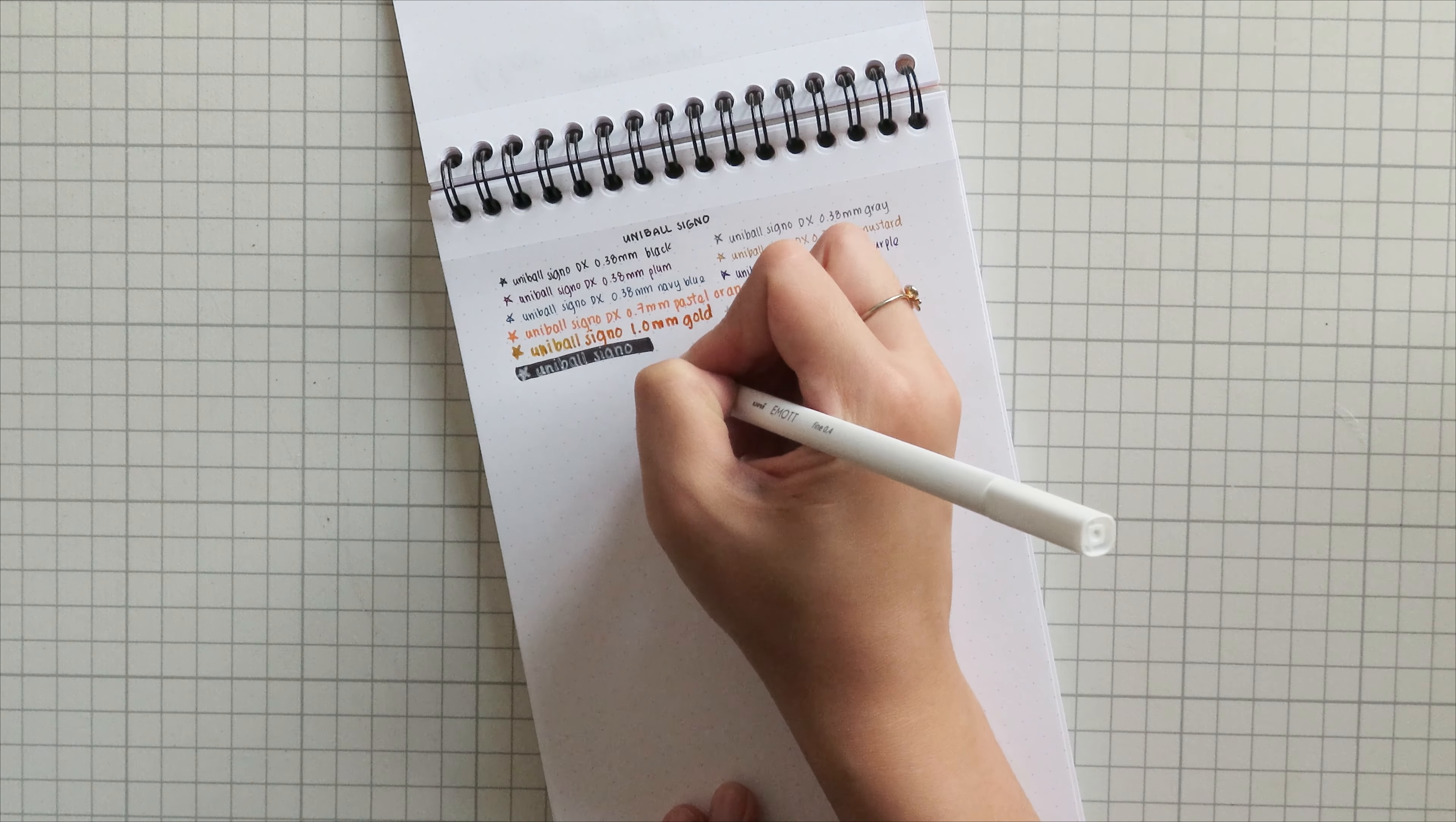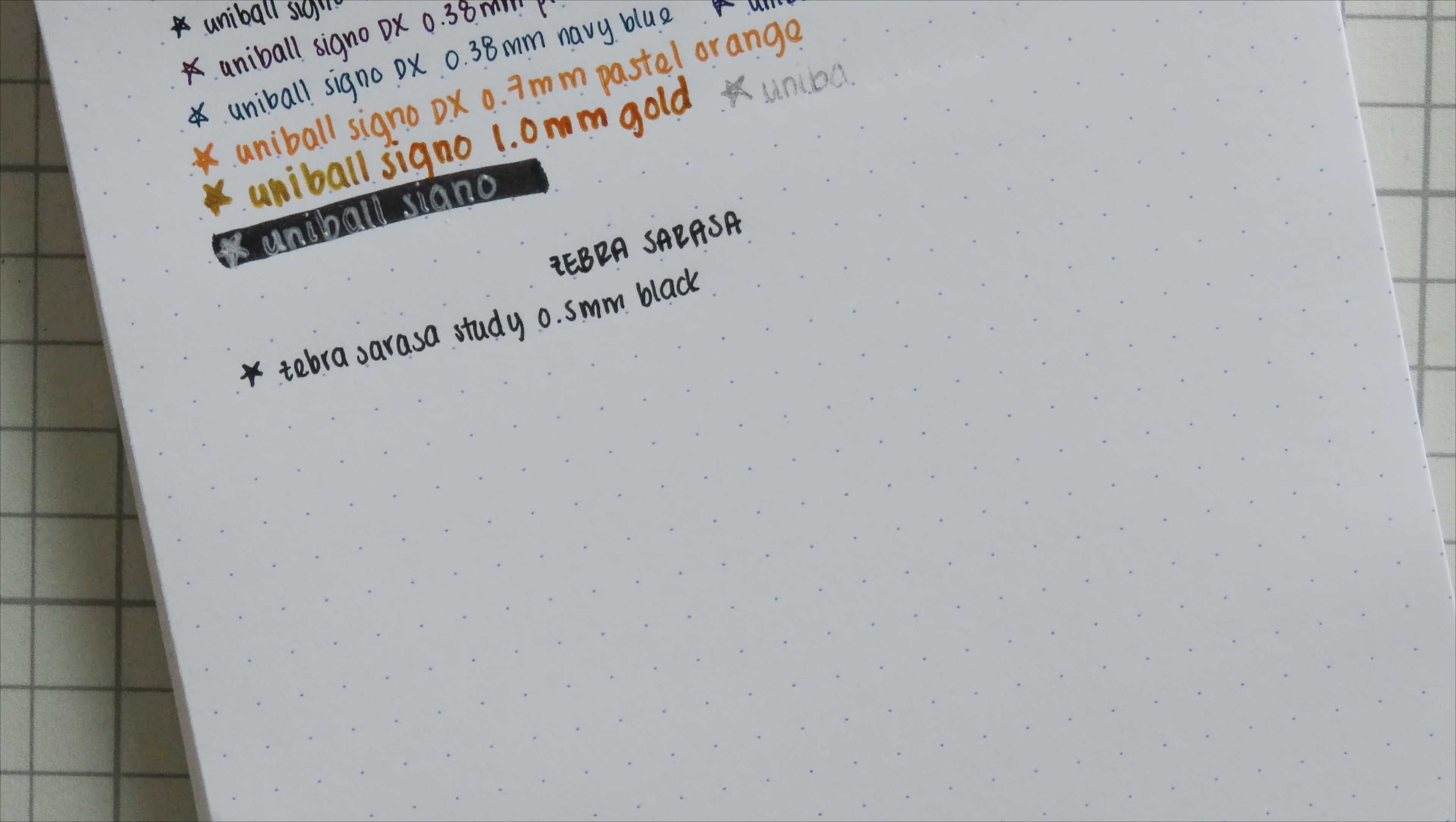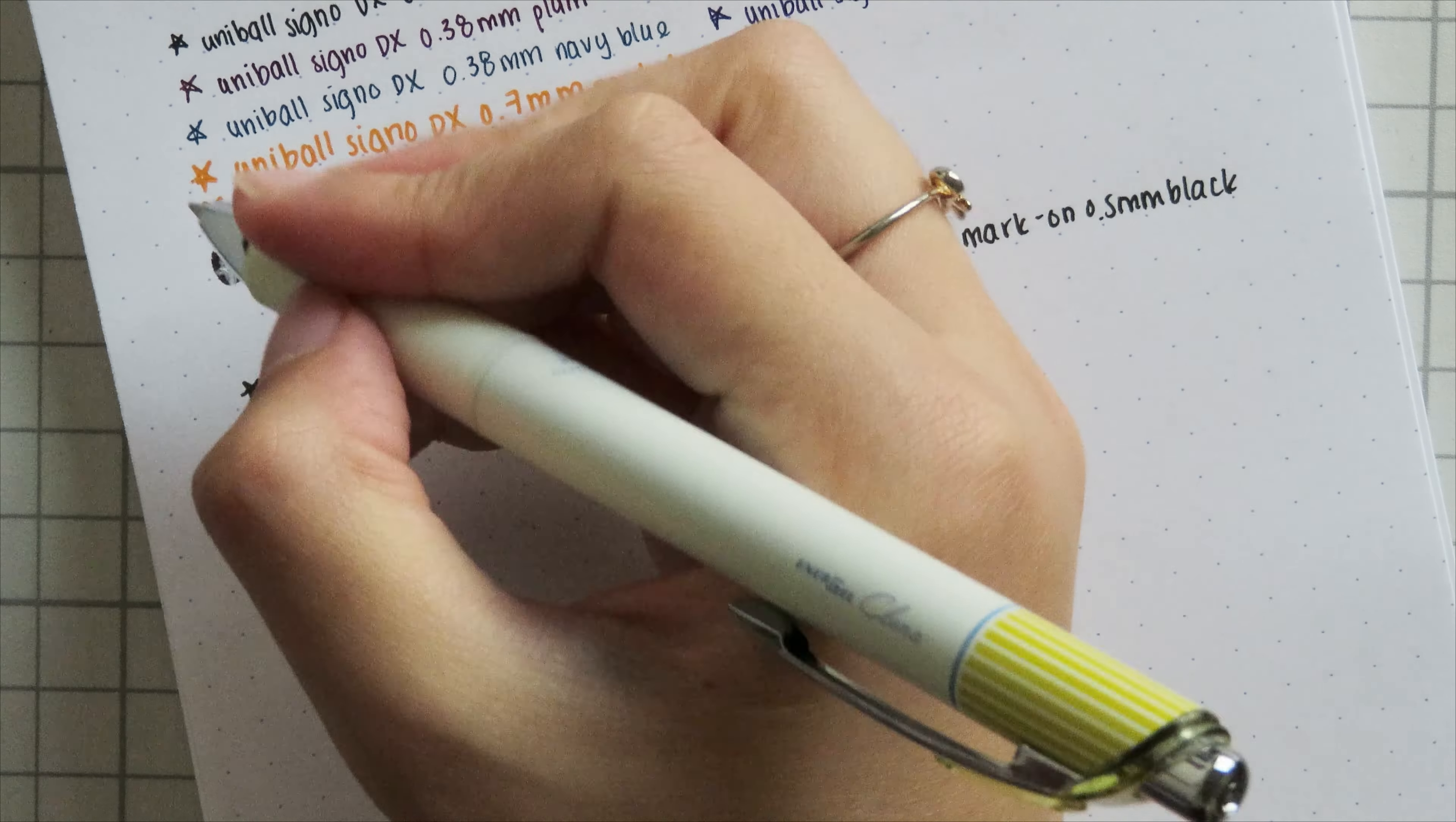The next set of pens are going to be all my Zebra Sarasas. Zebra Sarasa comes in a bunch of different types. I don't have many of the clips, which are like the original Zebra Sarasa. First one I have is the study, which isn't really different at all except that the barrel has percentages on it so you can see how much of the ink you've already used, which I guess is like a study motivator. And then the Zebra Sarasa Mark On, which is supposed to be better for use with highlighters.